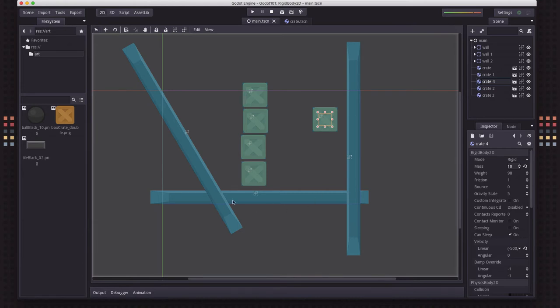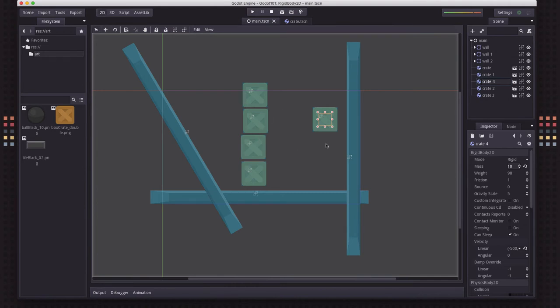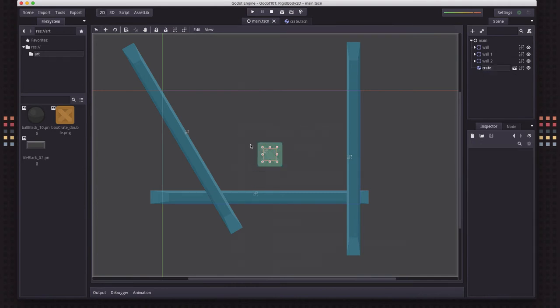You know, you can imagine making an Angry Birds type game, that kind of thing, very easily by combining these rigid bodies in the way you want.